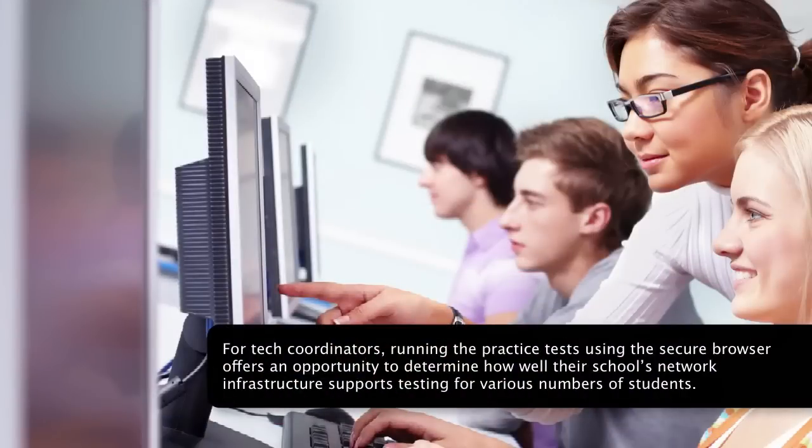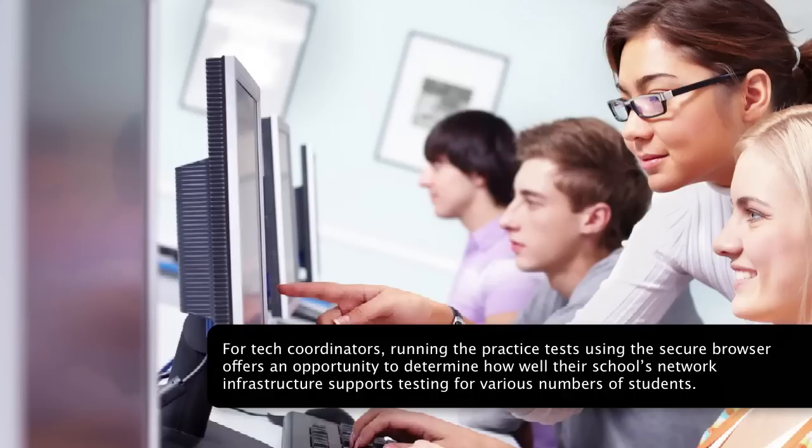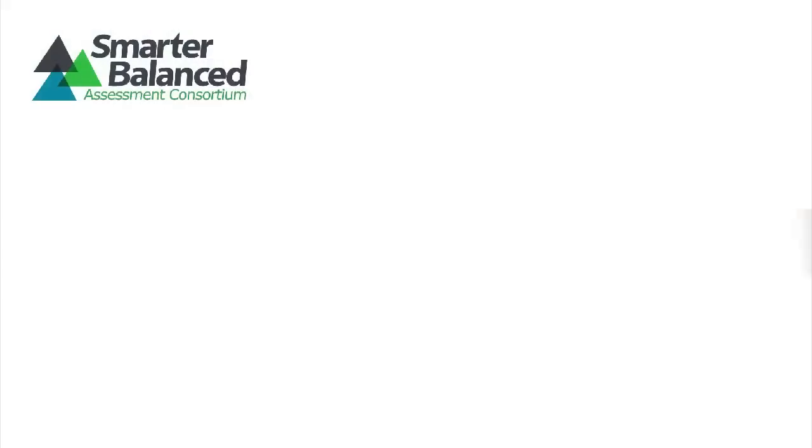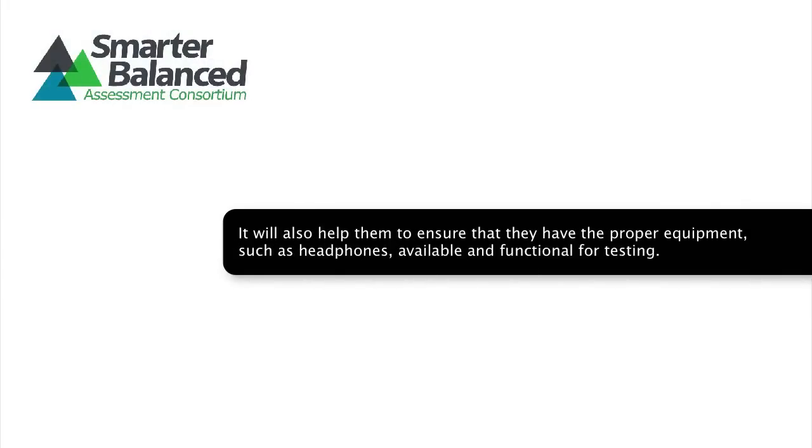For tech coordinators, running the practice tests using the secure browser offers an opportunity to determine how well their school's network infrastructure supports testing for various numbers of students. It will also help them to ensure that they have the proper equipment, such as headphones, available and functional for testing.